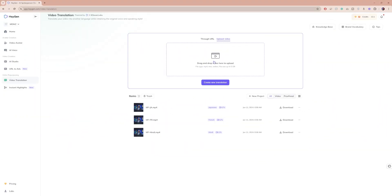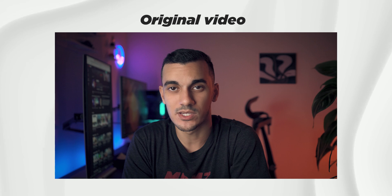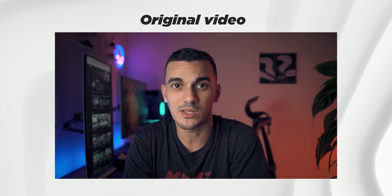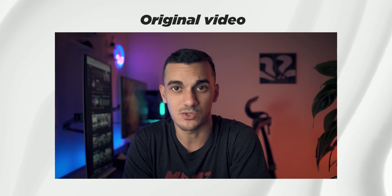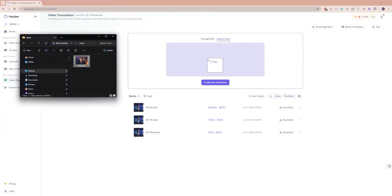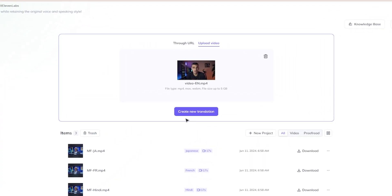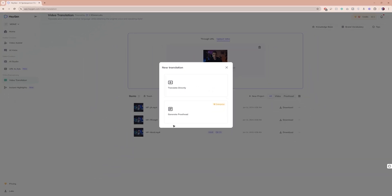Here is the video I want to translate. This tool not only translates and dubs the audio, but also synchronizes the lip movements to match the new language. Simply drag and drop your video over here and click on create new translation.